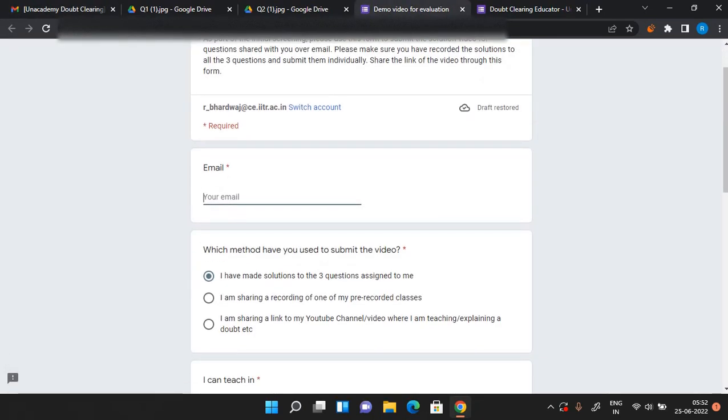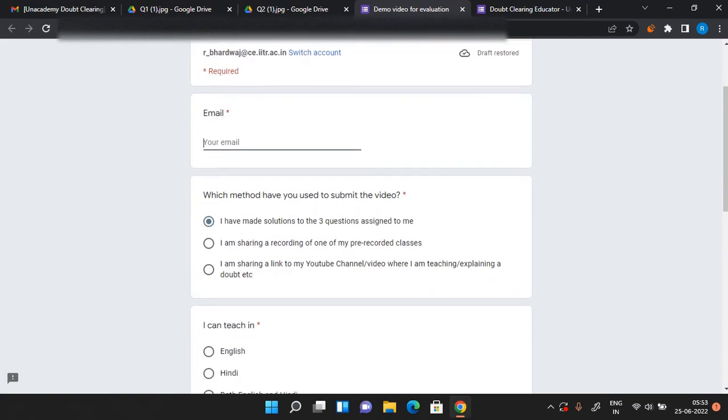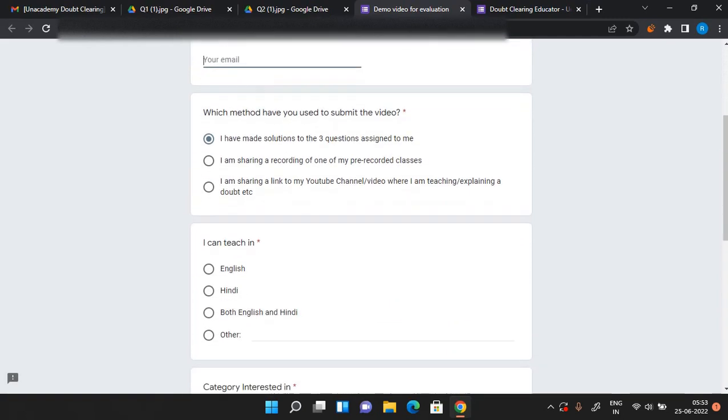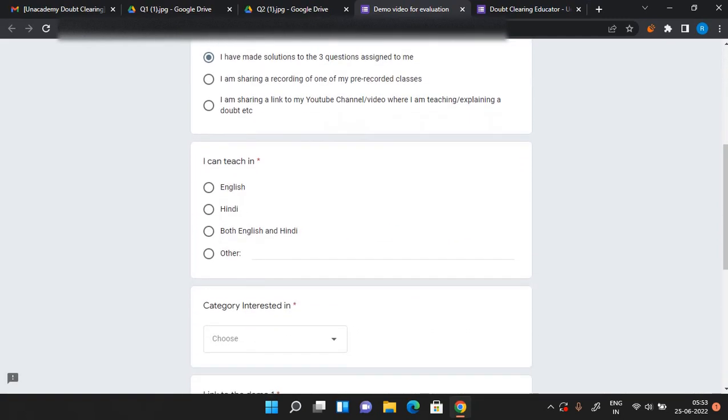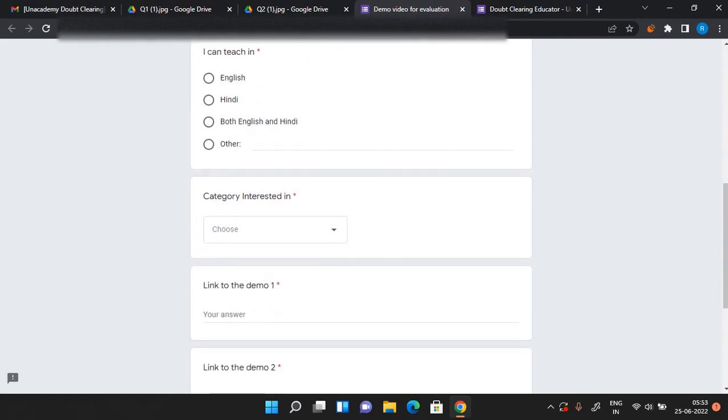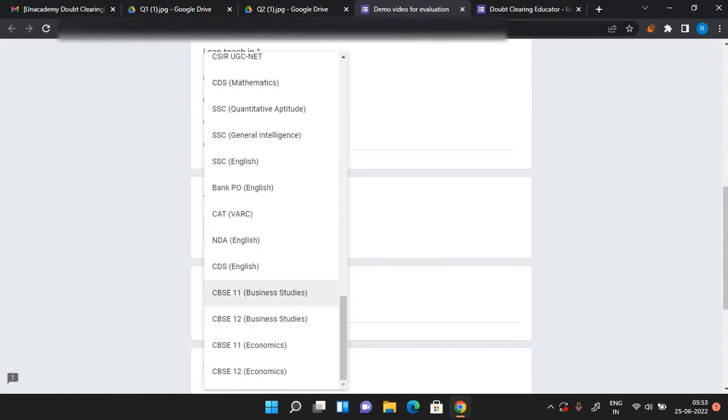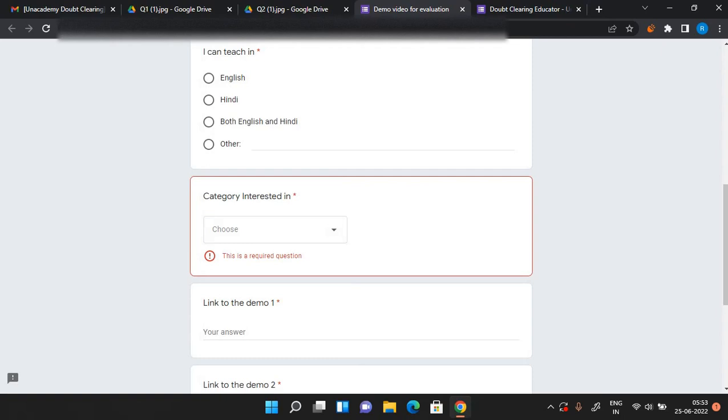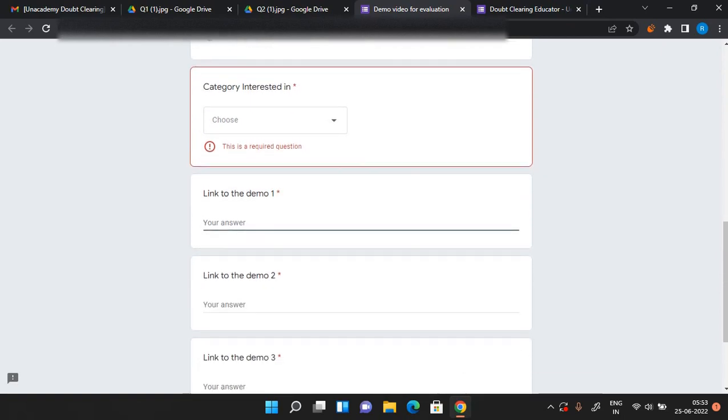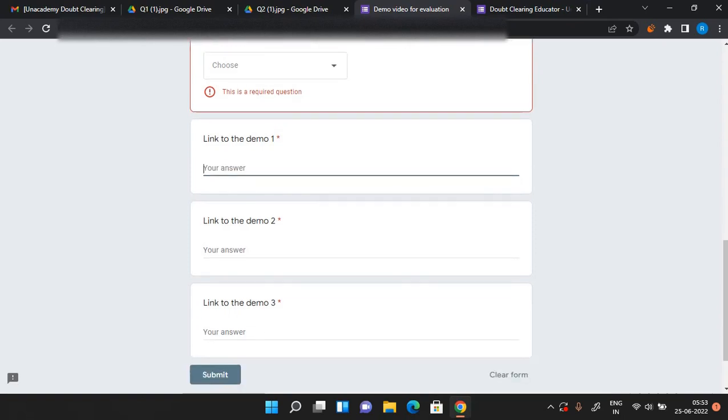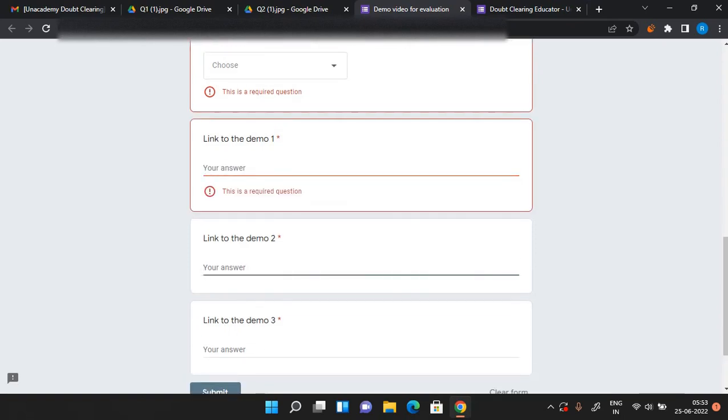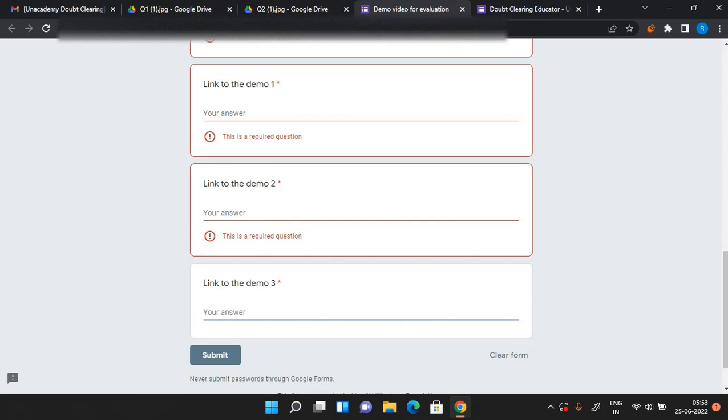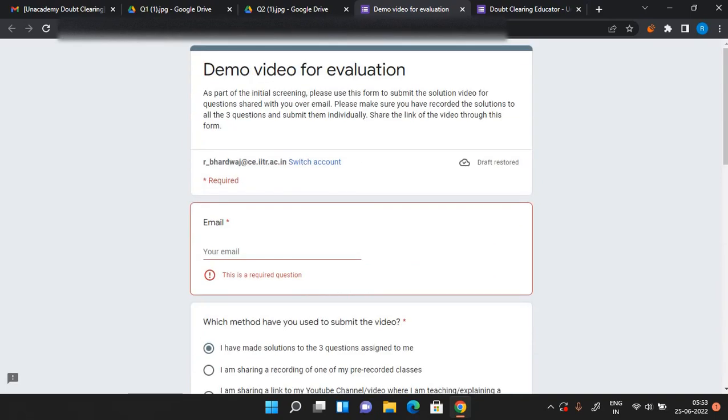This Google form will just ask for your email, which method you used, whether you can teach in English, Hindi, or you can choose the language, then category interested in - again you can choose the category for which you are applying. And after that, the solutions you made you can upload them to Google Drive and link of them you can put it here - link to demo one, link to demo two, and link to demo three if there is a third question as well.